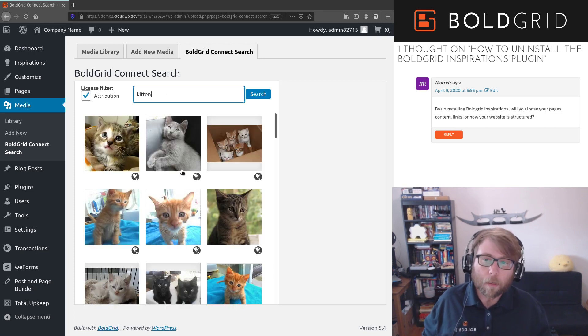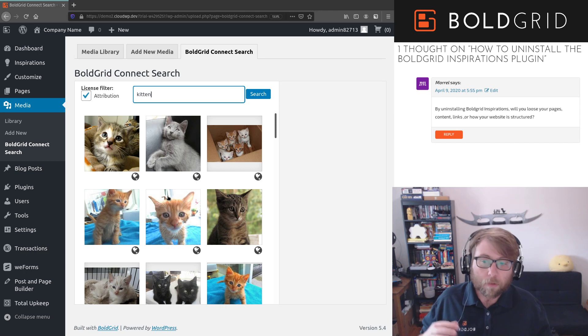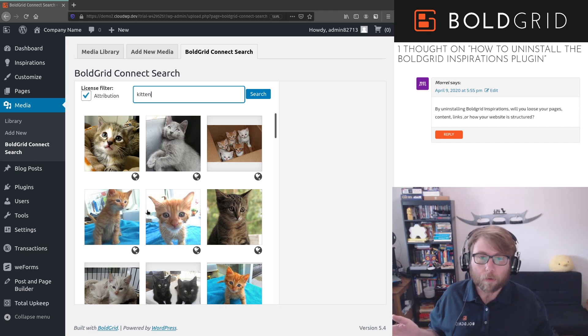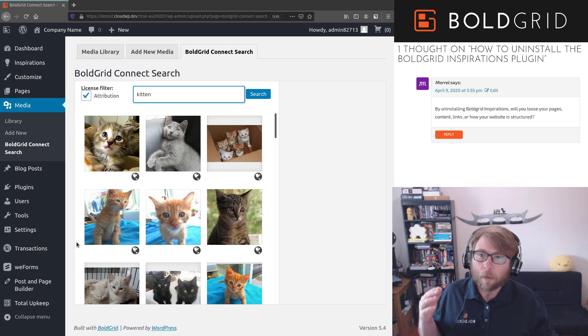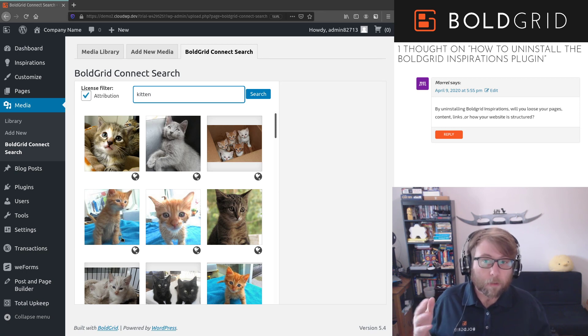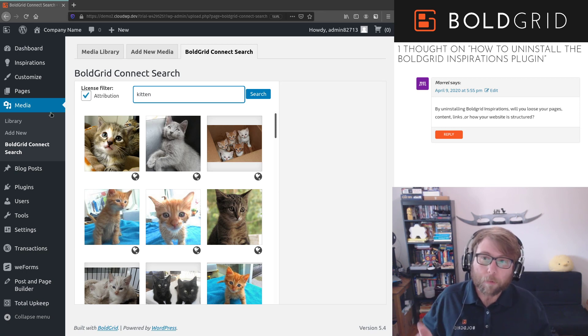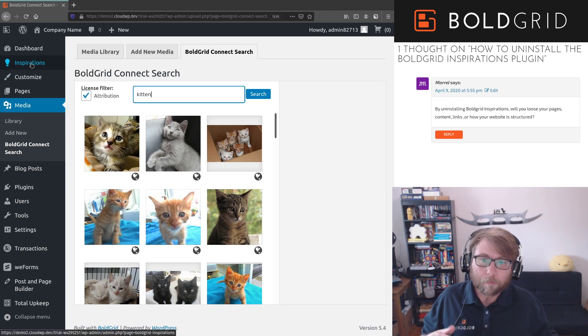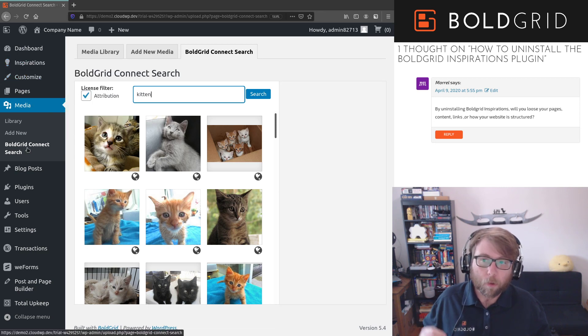So those are the main things to keep in mind if you do want to remove Inspirations. So you can totally do that. Your site is still there. As long as you don't change the theme, everything looks the same, but it will change your menu up here. So be prepared for that. You will lose the BoldGrid Connect Search.